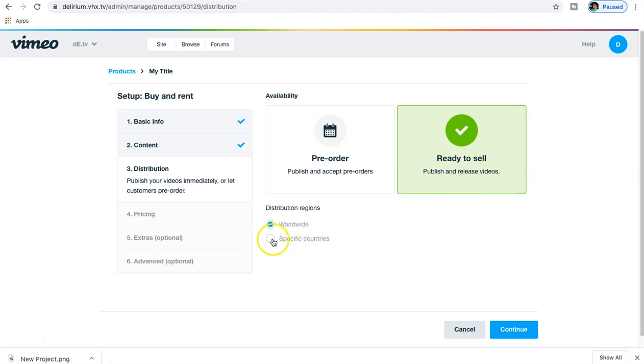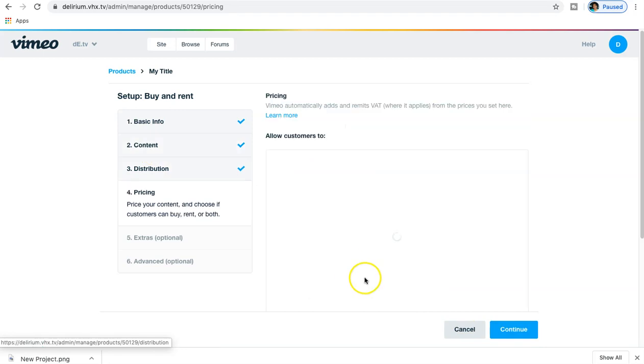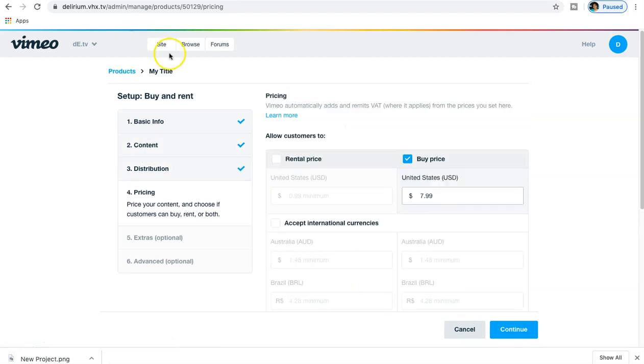Now you want to be very cognizant of specific countries because certain areas, depending on the type of content that you're making, may ban or restrict what sort of video you're trying to show. That's something to keep in mind. But for now, for the sake of this short tutorial, we're going to leave it on worldwide.